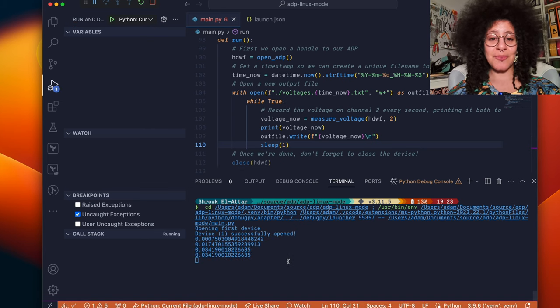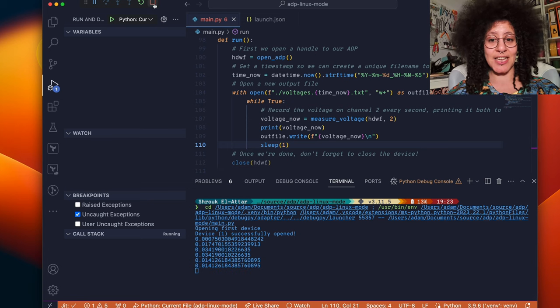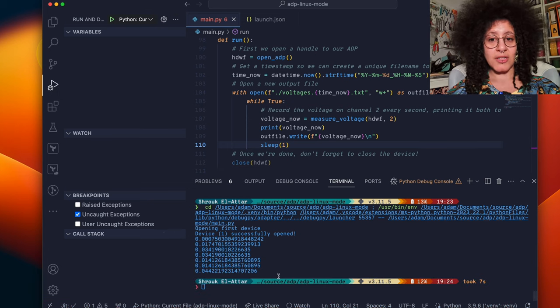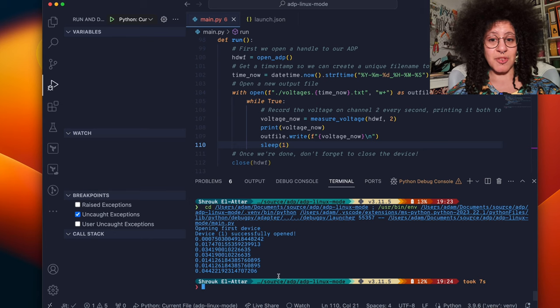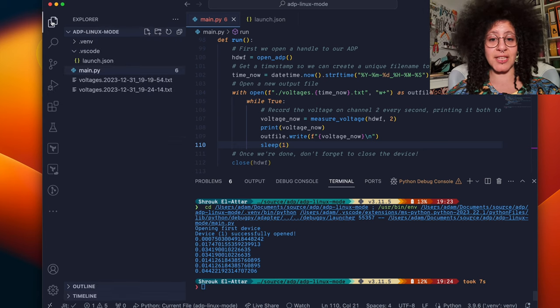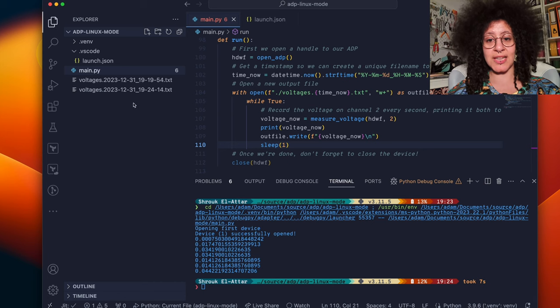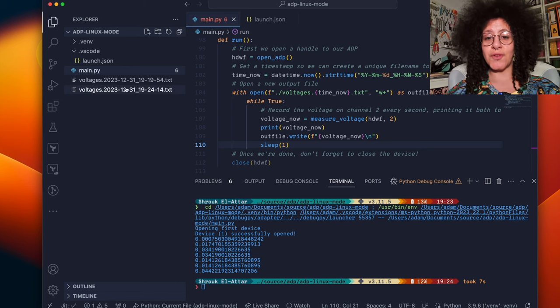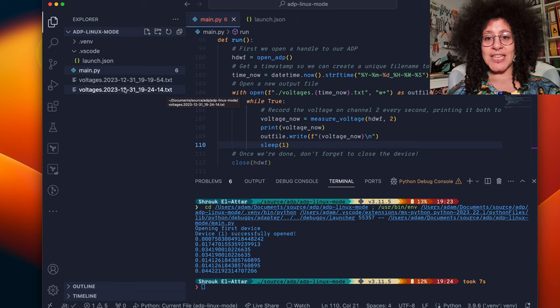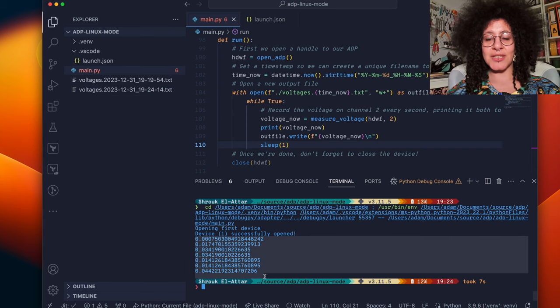You can press the stop button at any time to stop this test from running or alternatively type control c into the terminal. If we go back to the explorer you'll see that it's created a new voltage file which contains the list of voltages printed to the screen here.